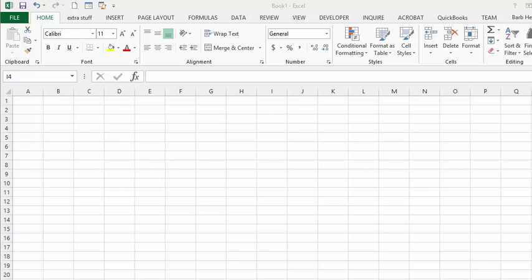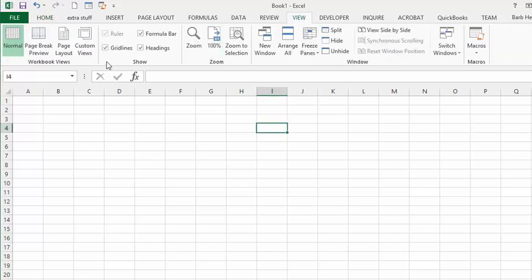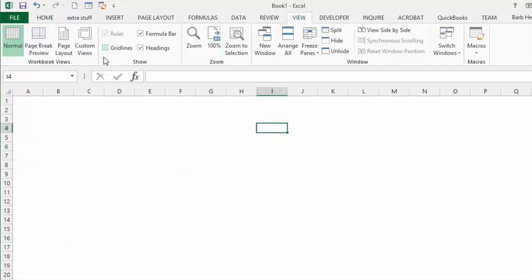I'm going to show you how to create a basic flow chart in Excel. To create a flow chart, first we're going to go to View on the menu bar and take off the grid lines, and then we're going to go to the Insert tab.